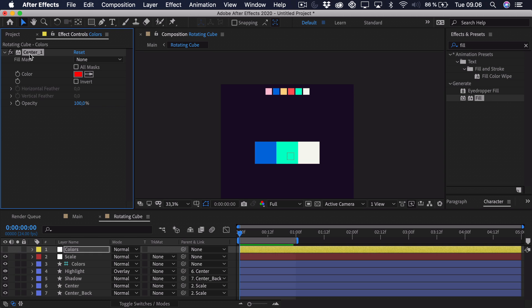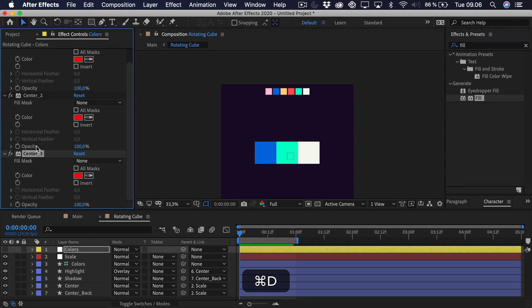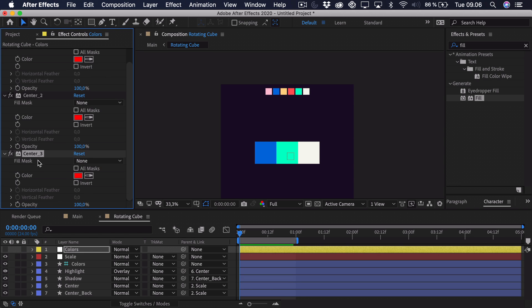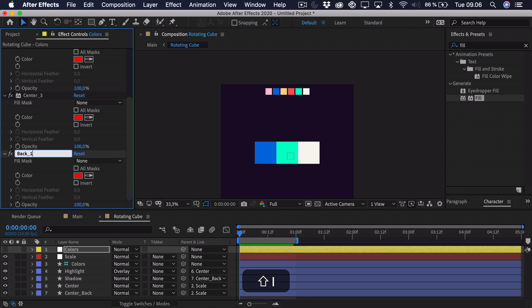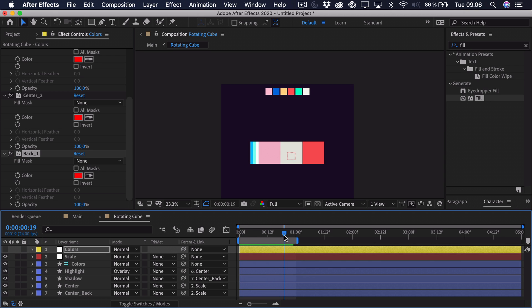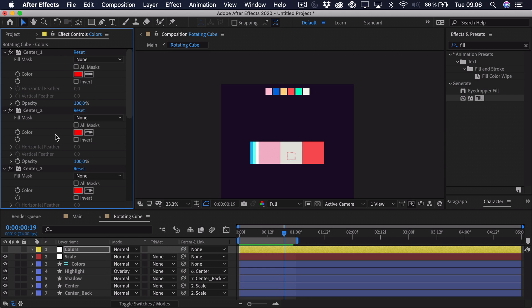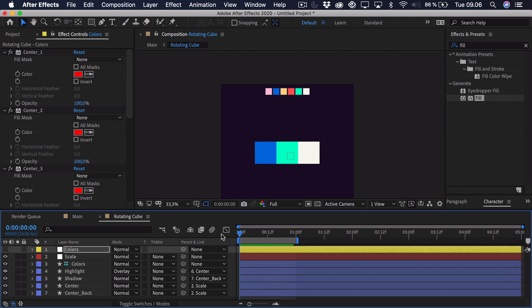So we can press command and control D to duplicate this. And we just duplicate it a bunch of times. And then the fourth time we want to call this the back underscore one. And that just refers to the other side here. So there's also three sort of squares or cubes. So duplicate it two times.